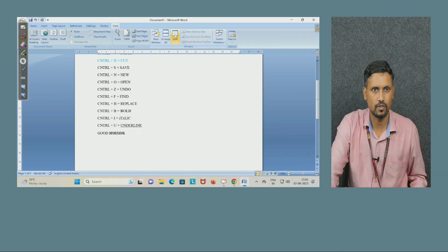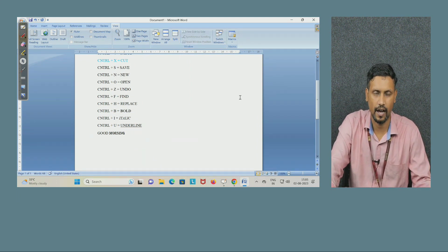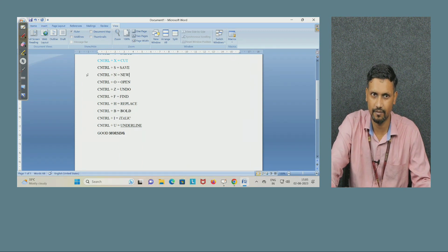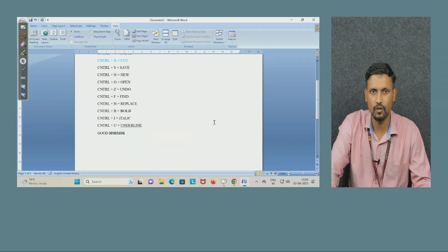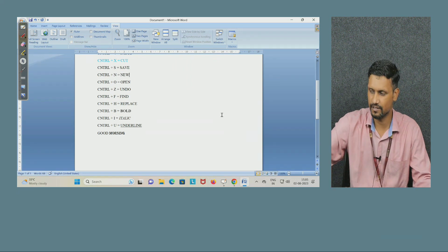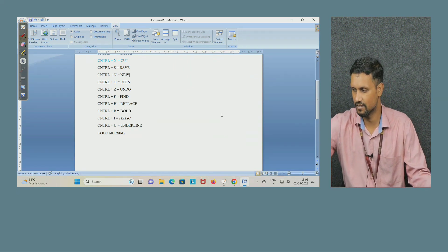So this is all about Microsoft Word. I hope I am clear. Now you can see I have written a lot of material, and the undo and redo options are also available. If you have any doubt, you can ask me. Otherwise, good day everyone — we will meet in the next session. Thank you.